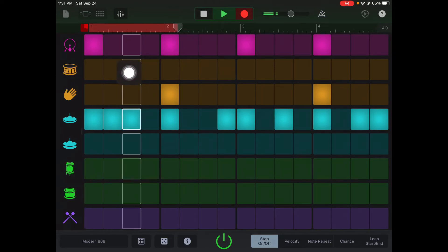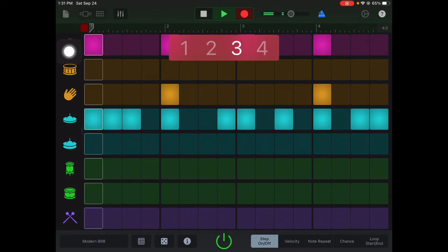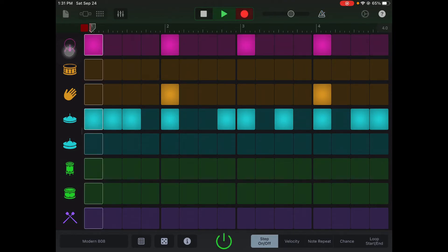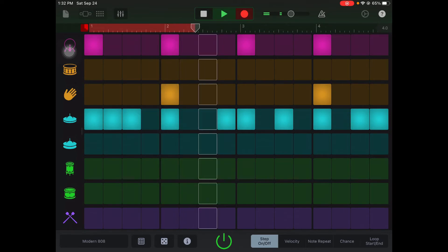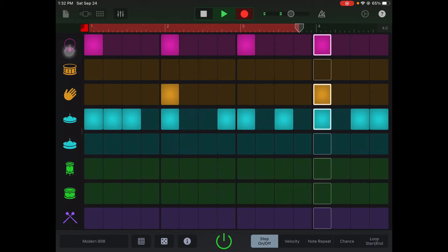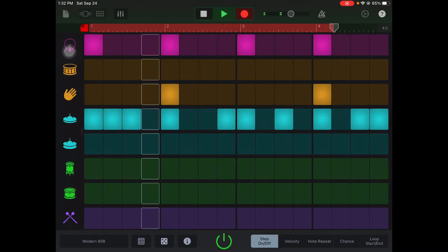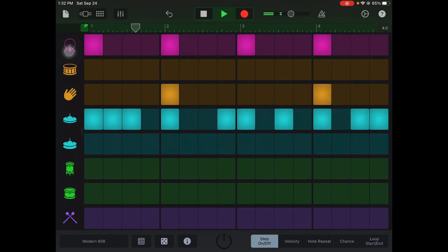It's recording without playing, so I'm just gonna hit stop and undo. Hit record now and it'll go properly. Now it's gonna record four bars of our kick, clap, and hi-hat together. Then I'm gonna hit the grid again.